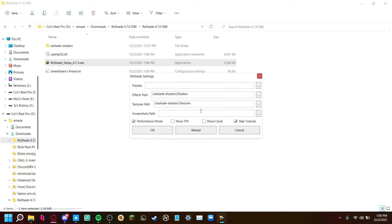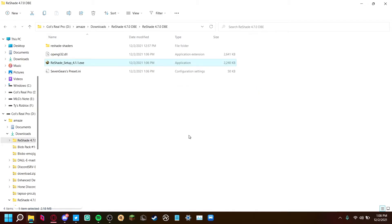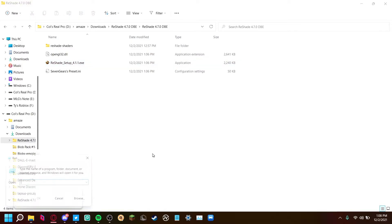Now press 'Edit ReShade Settings.' I already have these two ticked, but it's Performance Mode and Skip Tutorial. You want to have both of those on — Skip Tutorial and Performance Mode. Now that you have both of those on, you can close this window.